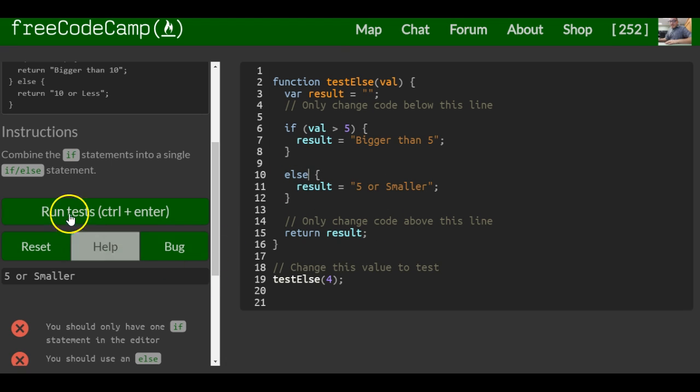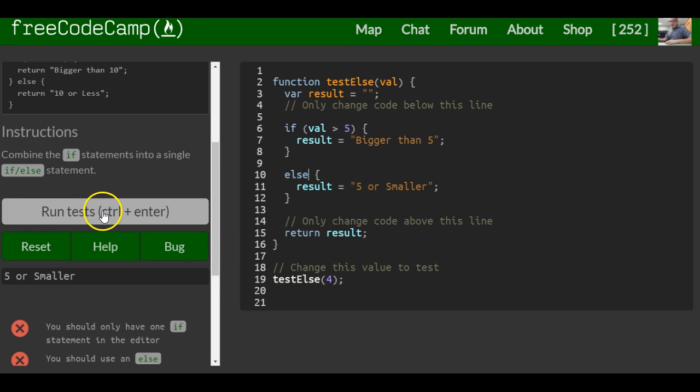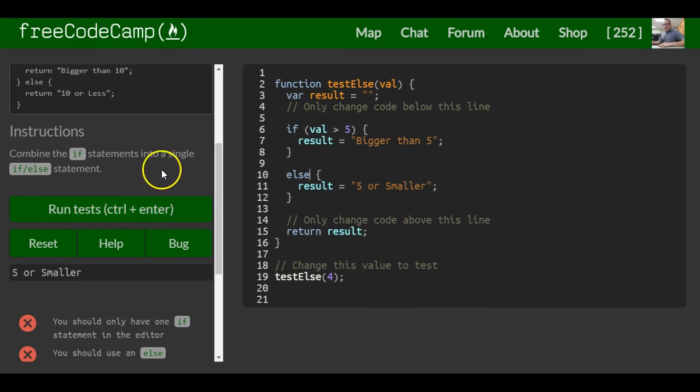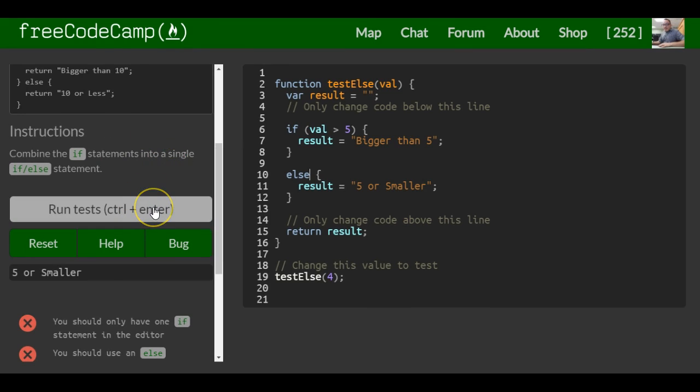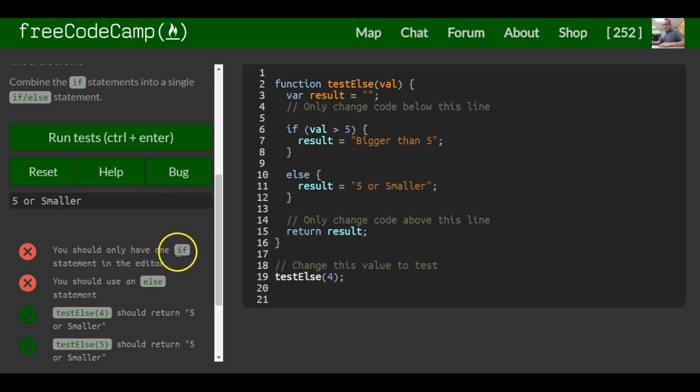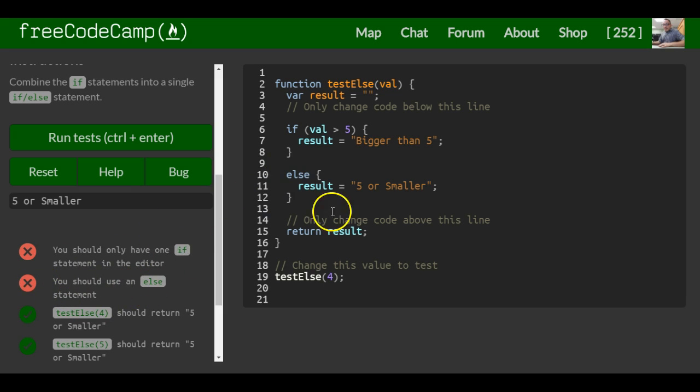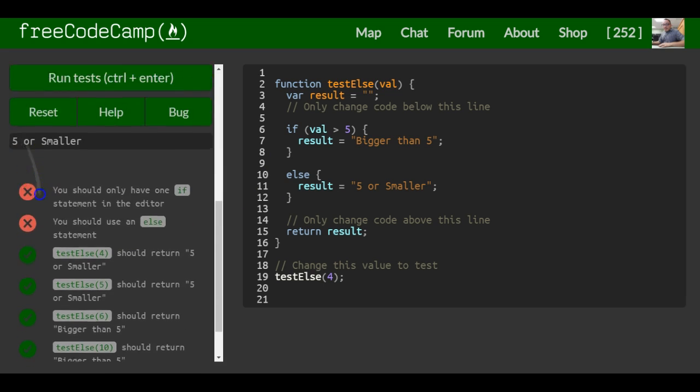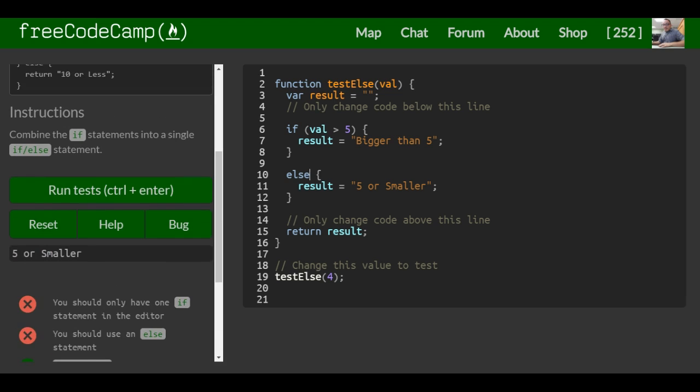And again, that works. Same way, less code to write, it's a little better. That should be it for this lesson. You should only have one if statement, which we do. You should use an else statement, which we did. And we're good.